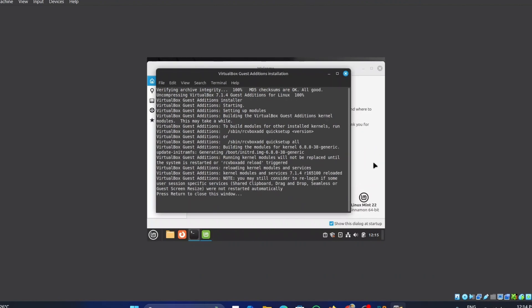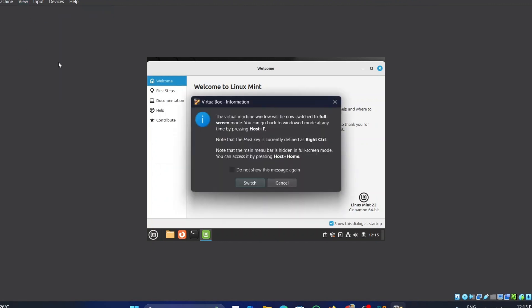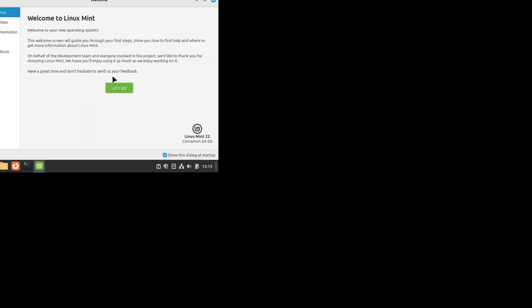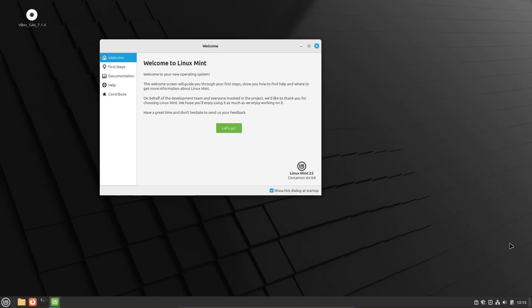Once the process is completed, press the Enter button. Now click on the View option on the top bar and select the Full Screen Mode option. Now click on the Switch option. You can see that it is now opened in Full Screen Mode successfully. This is how we successfully installed the Linux Mint on the VirtualBox.